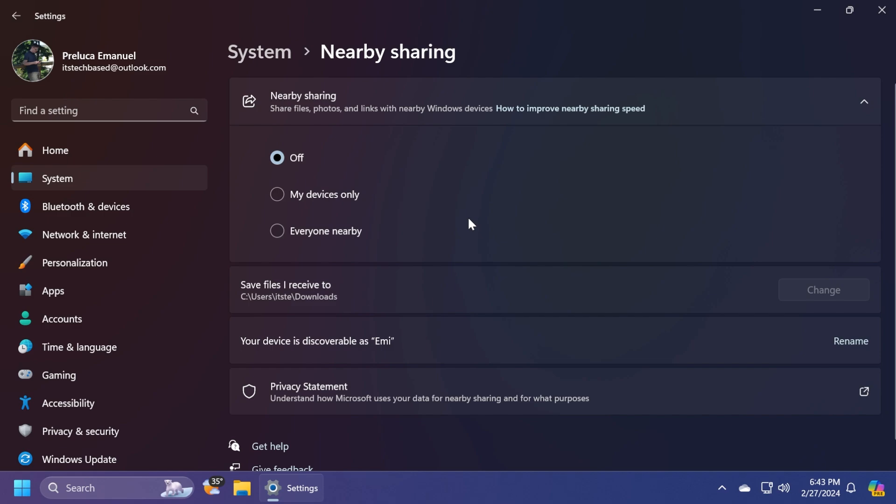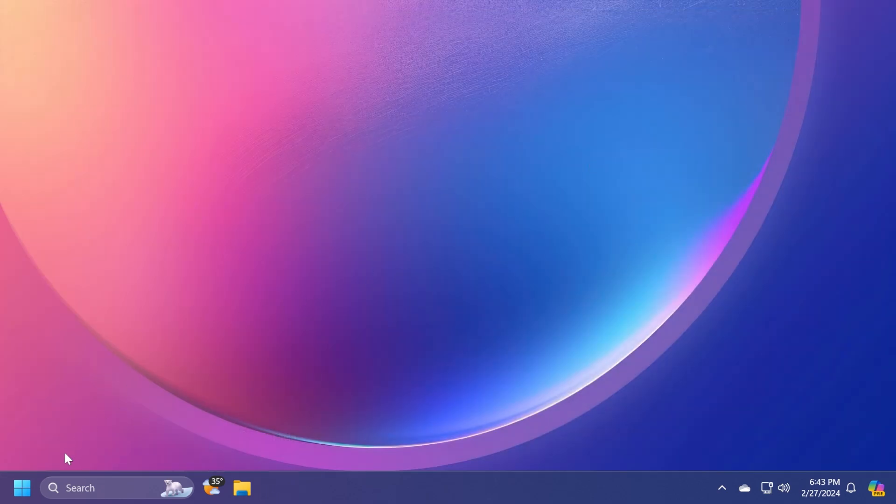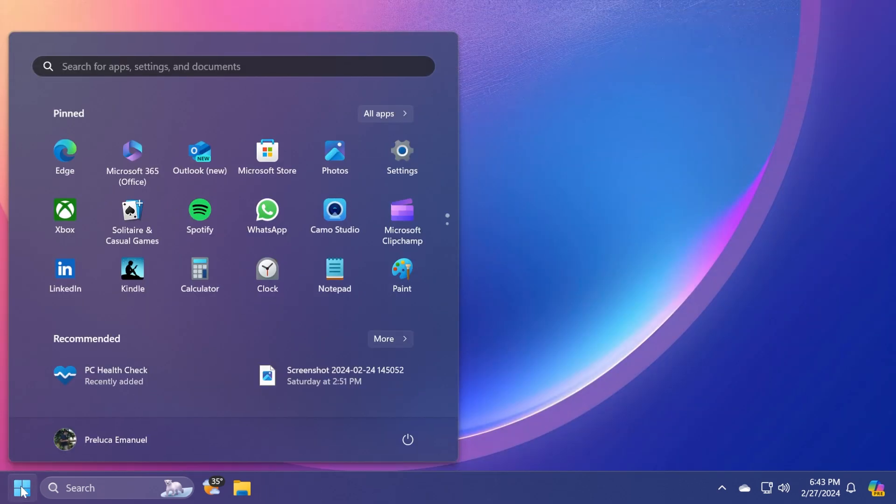In this update, you're getting a lot of improvements related to the settings app, for example, in nearby sharing and also inside the sharing section of the file explorer. For example, recently installed apps will be grouped inside the recommended section inside the start menu.